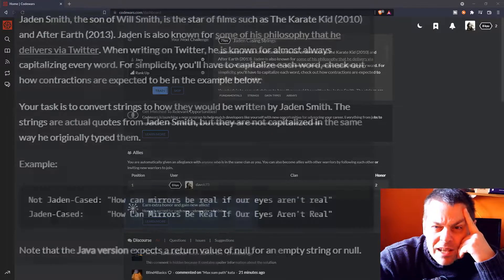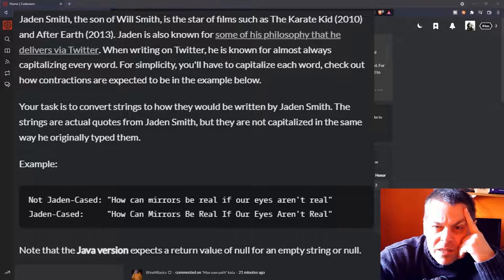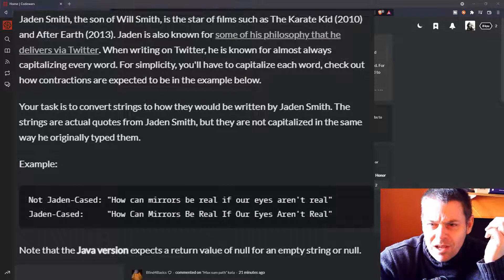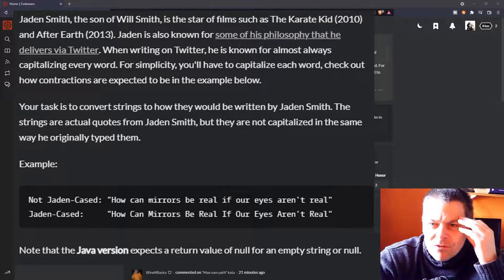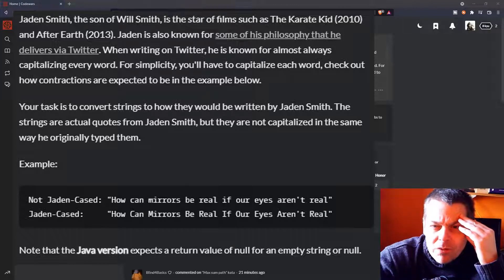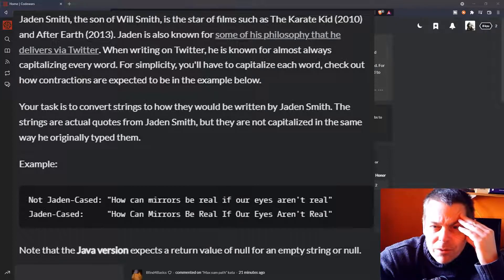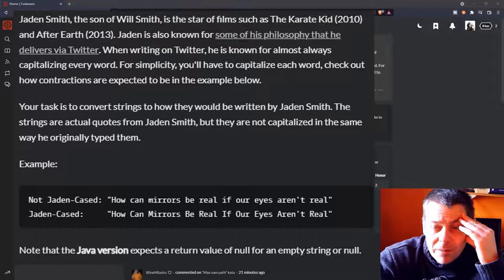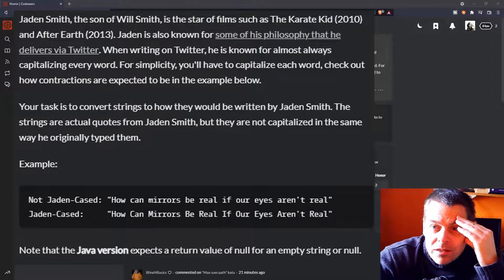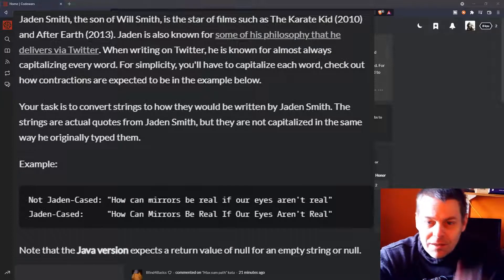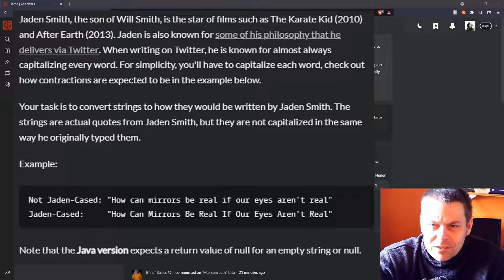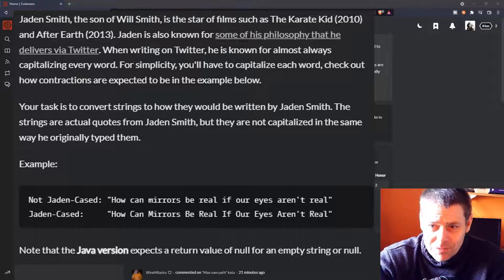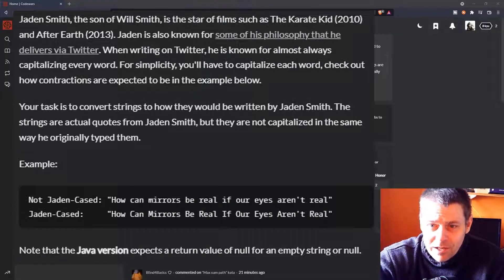So Jaden Casing Strings. Jaden Smith, the son of Will Smith, is the star of films such as Karate Kid and After Earth. Jaden is also known for some of his philosophy that he delivers via Twitter. When writing on Twitter he is known for almost always capitalizing every word. For simplicity you will have to capitalize each word. Check out how contractions are expected to be in the example below. Your task is to convert strings to how they would be written by Jaden Smith. The strings are actual quotes from Jaden Smith, but they are not capitalized in the same way he originally typed them.